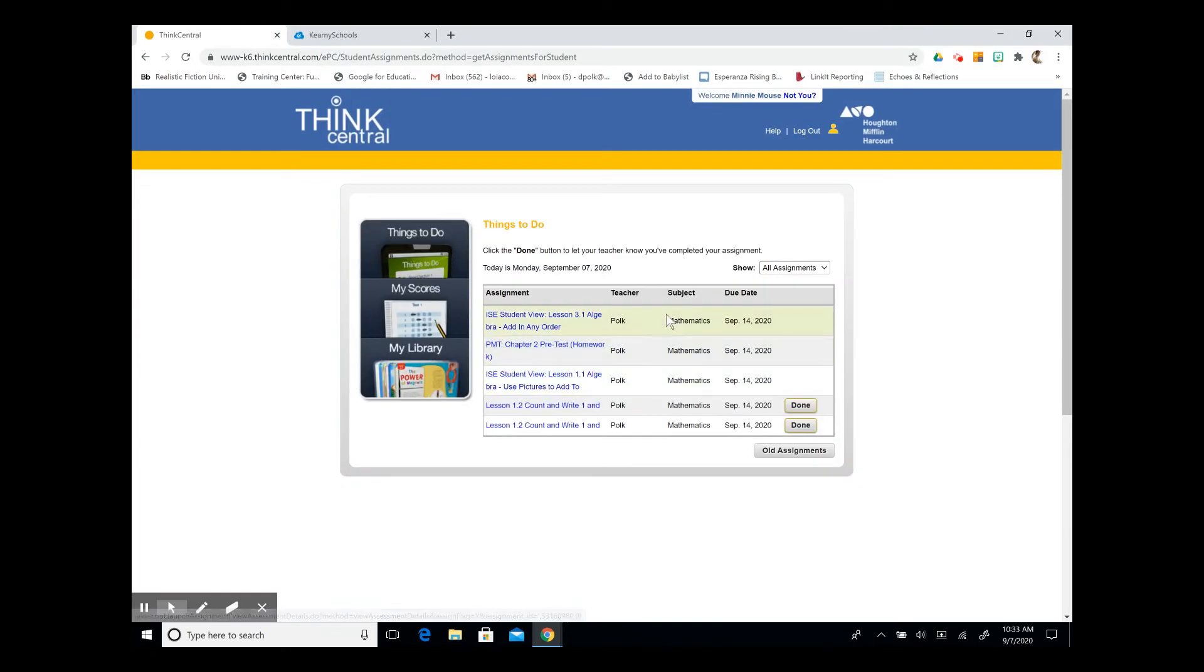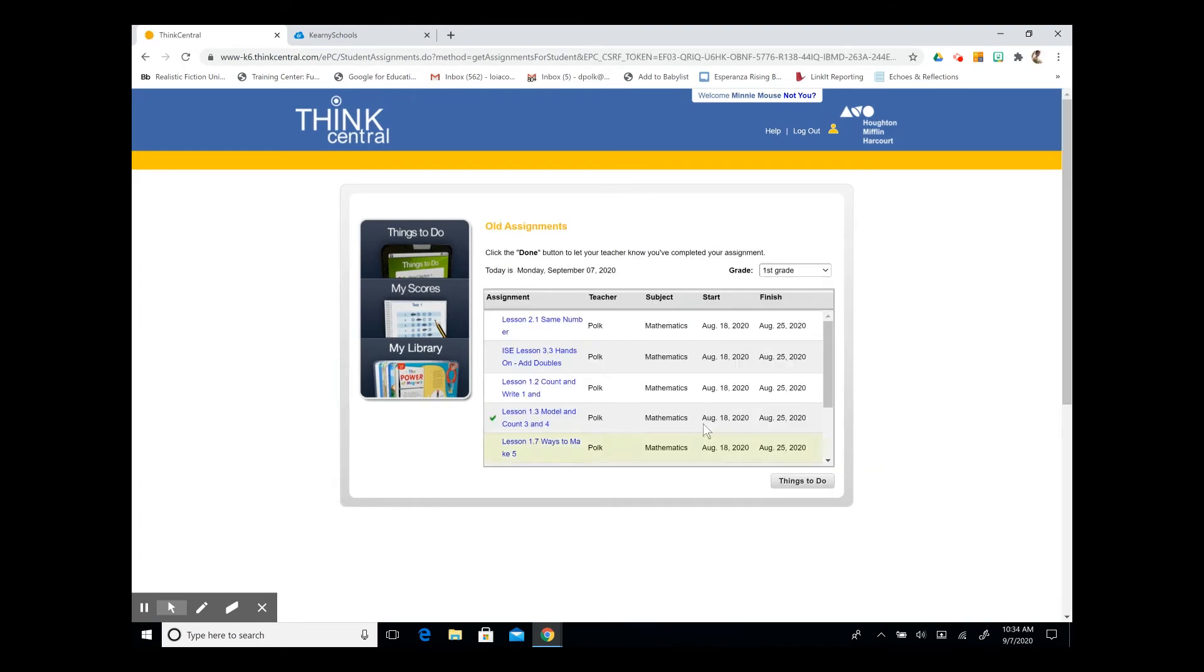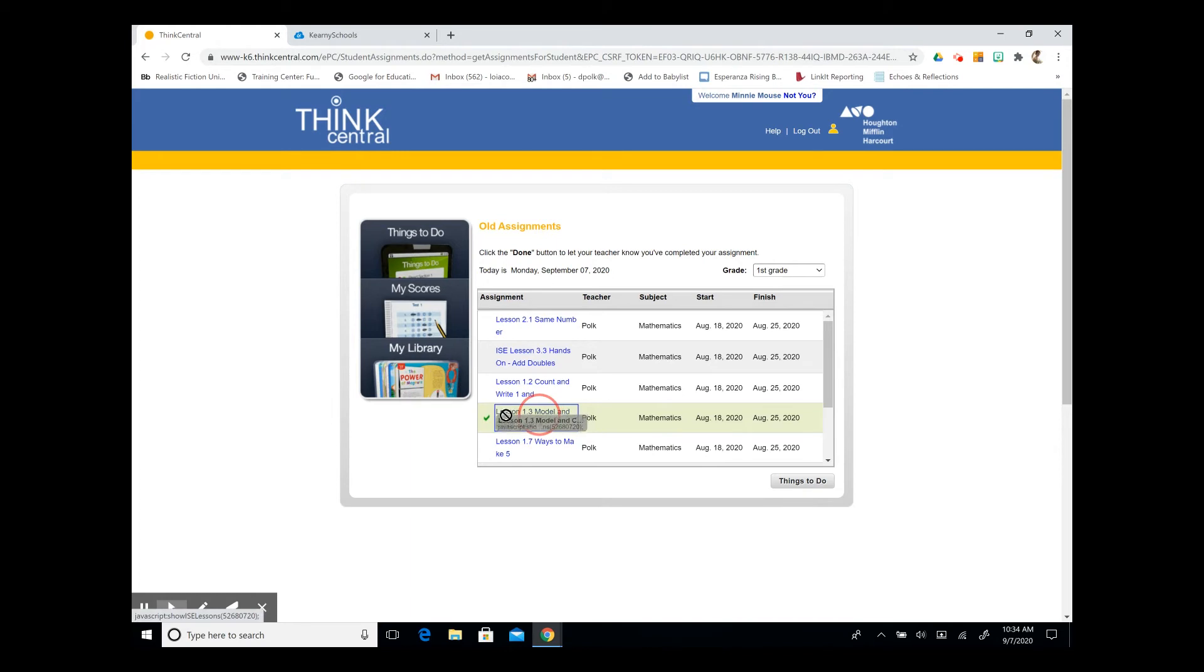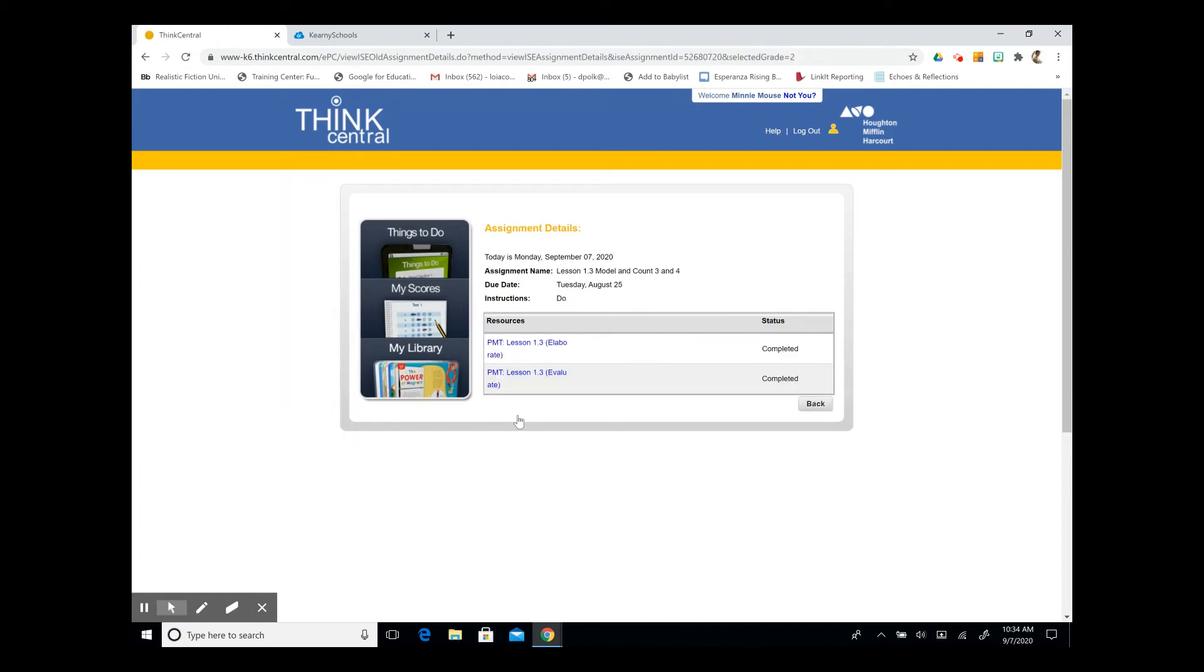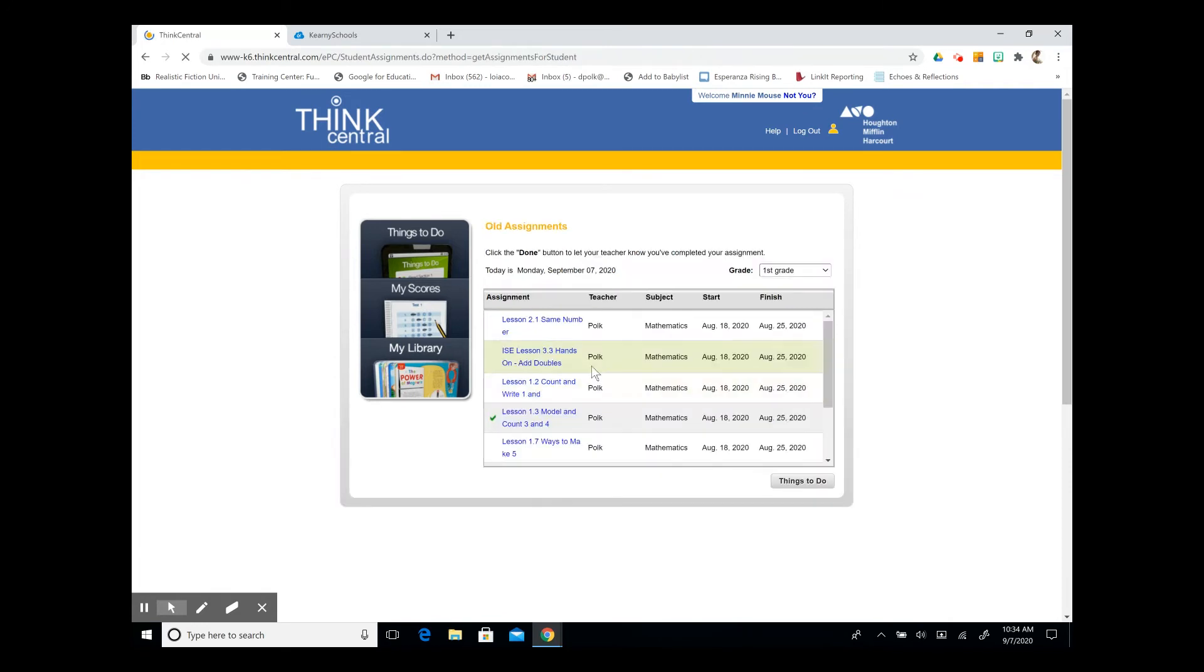It will bring you back to your home page, and you can still see your assignments. We can take a look at our old assignments, and we'll see that lesson 1.3 has a green check mark on it. And when we click on the blue hyperlink, it says completed.